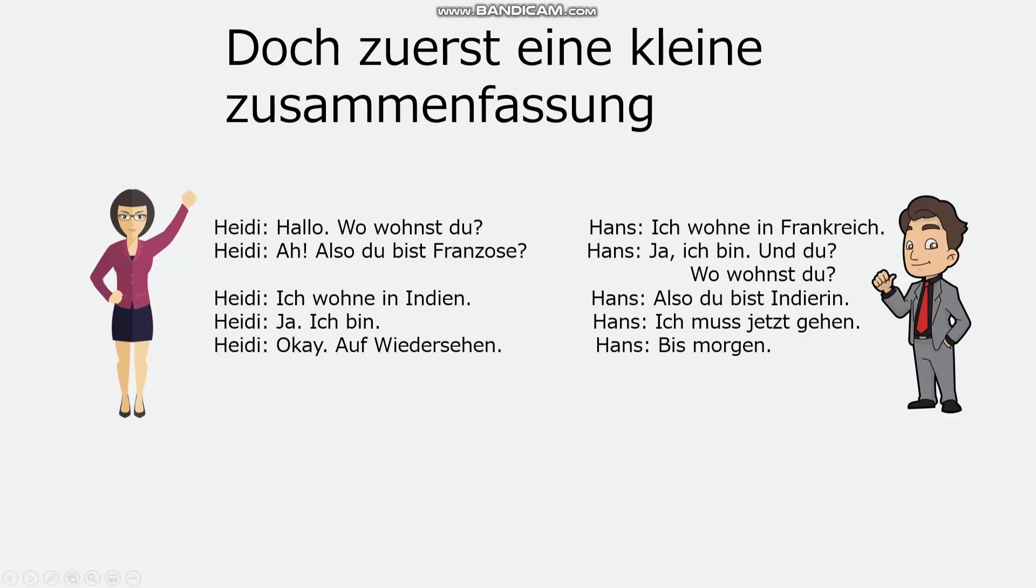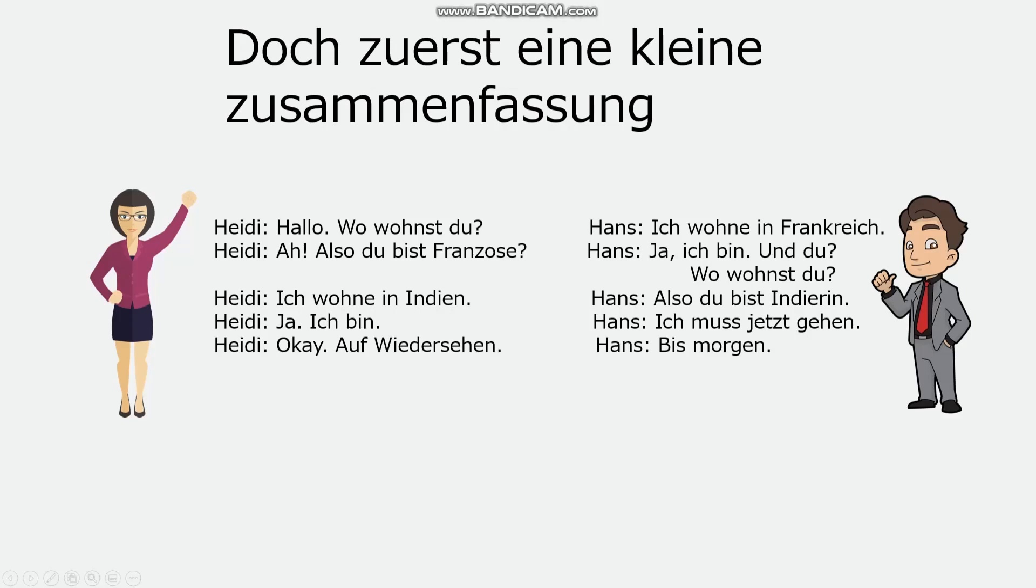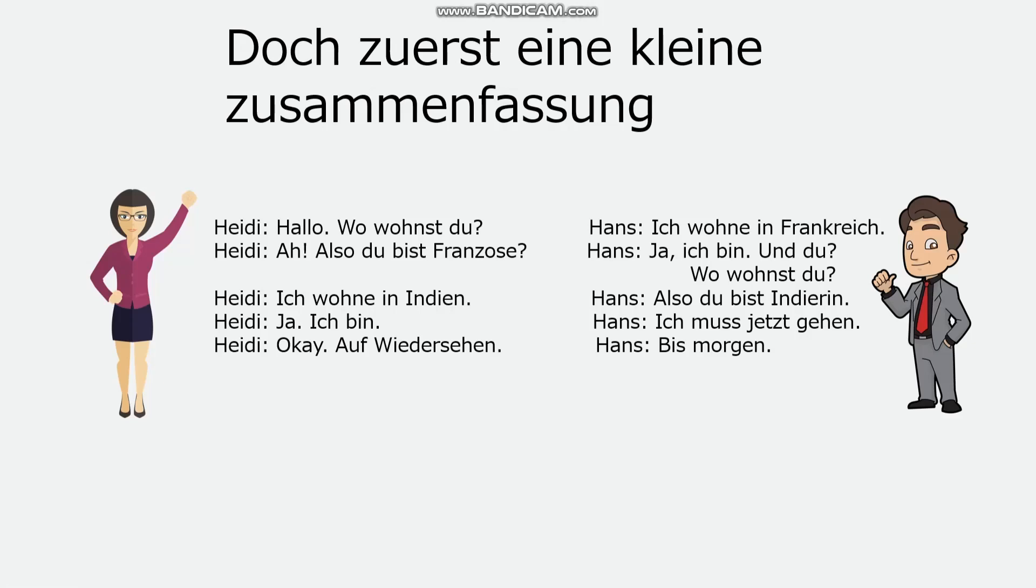So for this one you did get to choose. And for the second one, which is where Heidi in my example says du bist Franzose, meaning you are French, it has to be appropriate according to this. So if Hans says ich wohne in England, for example, you can't say ah, also du bist Franzose. And the other thing is, if you said ich wohne in England, you can't then say also du bist Englischerin, because he is a man, not a woman.